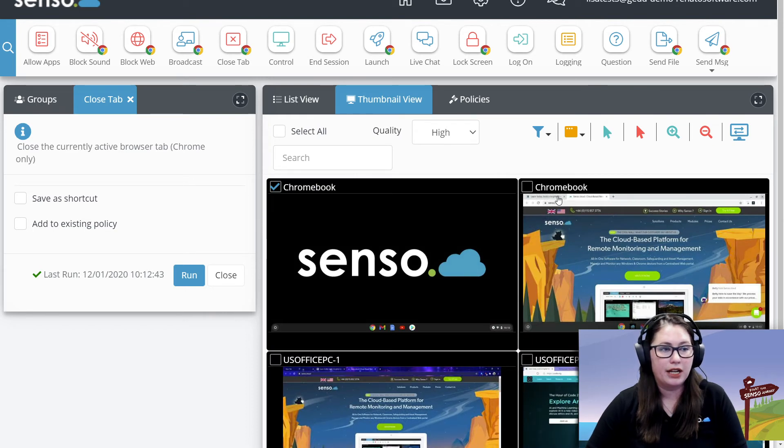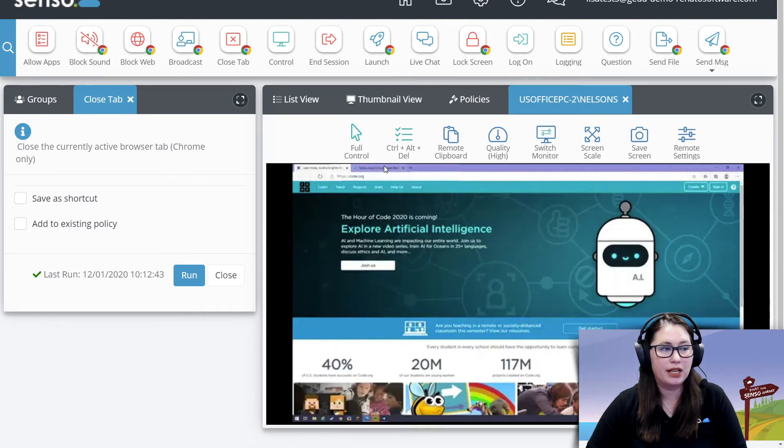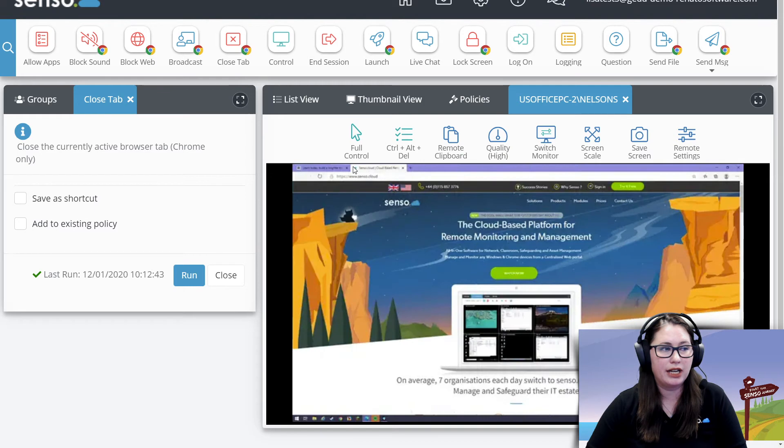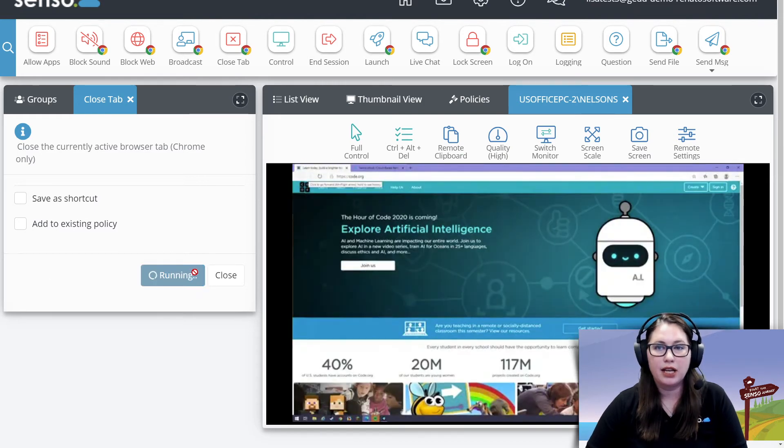So same thing on this Chromebook. And then let me show you what it's going to look like on a Windows device. It's on the active tab, so it just depends. This one, it's whatever the active tab is showing. Click run. It's going to close that down.